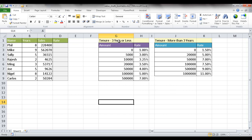So folks that have worked for three years or less, depending on their sales, they would get this rate. And they work for more than three years depending on how much they sold, they would get a different rate.